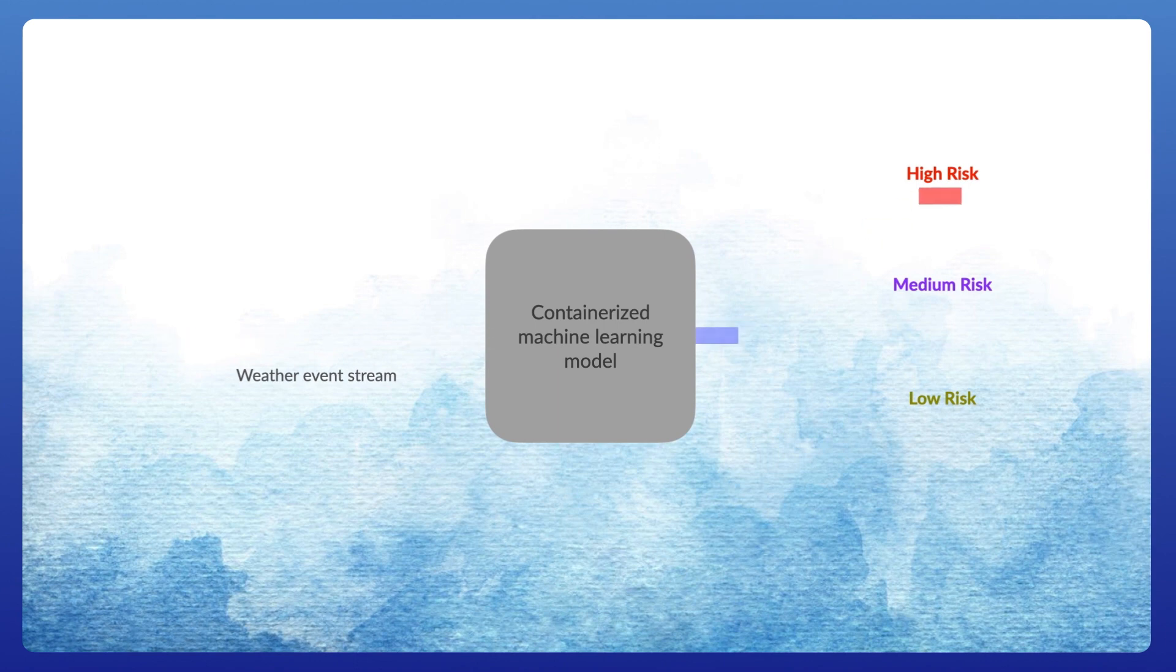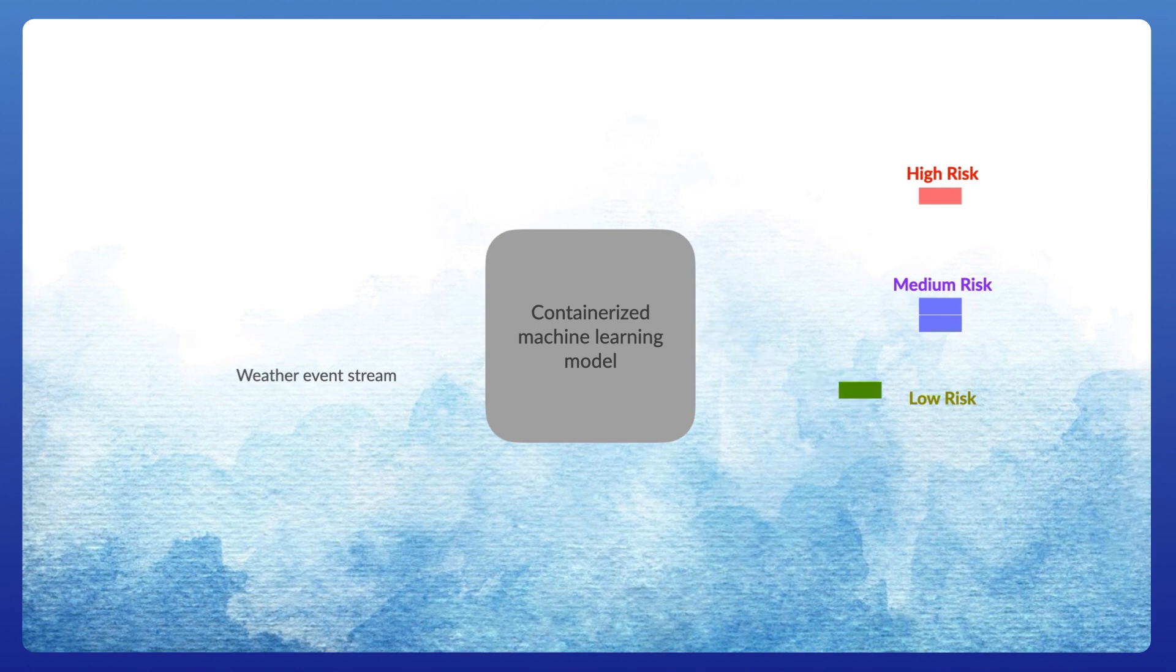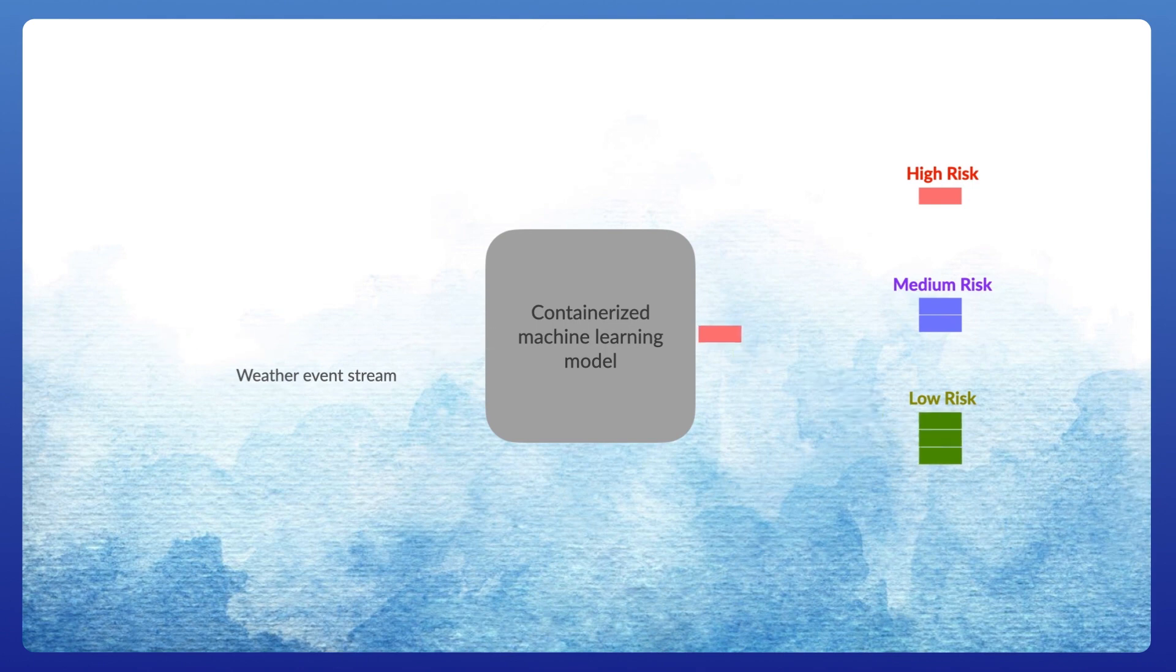As the data streams in, you could have your own predictive model for expected liability from any given event running self-contained within Kinetica without having to maintain a separate system. Fewer steps result in lower latency and a more reliable system.